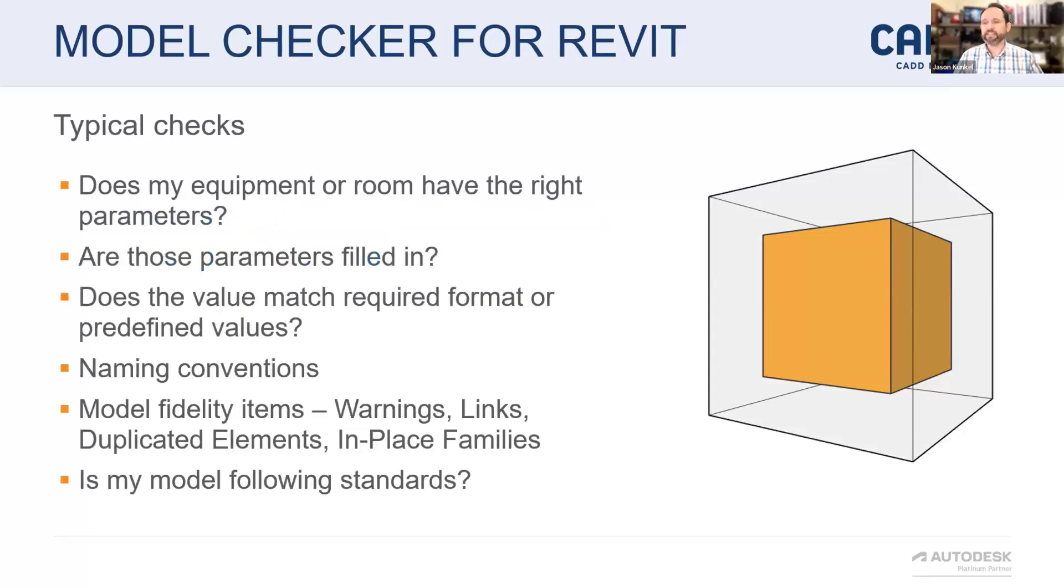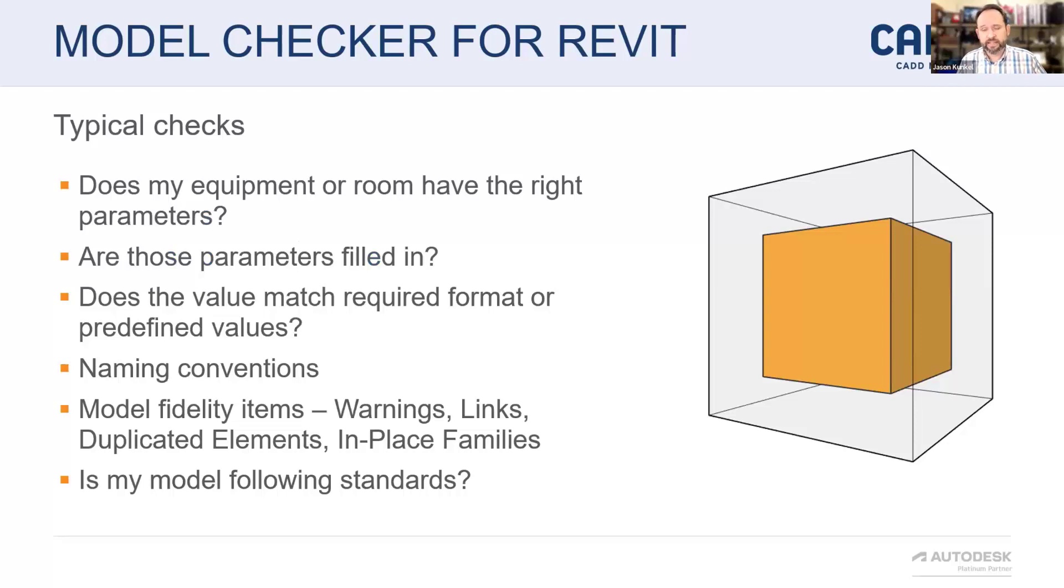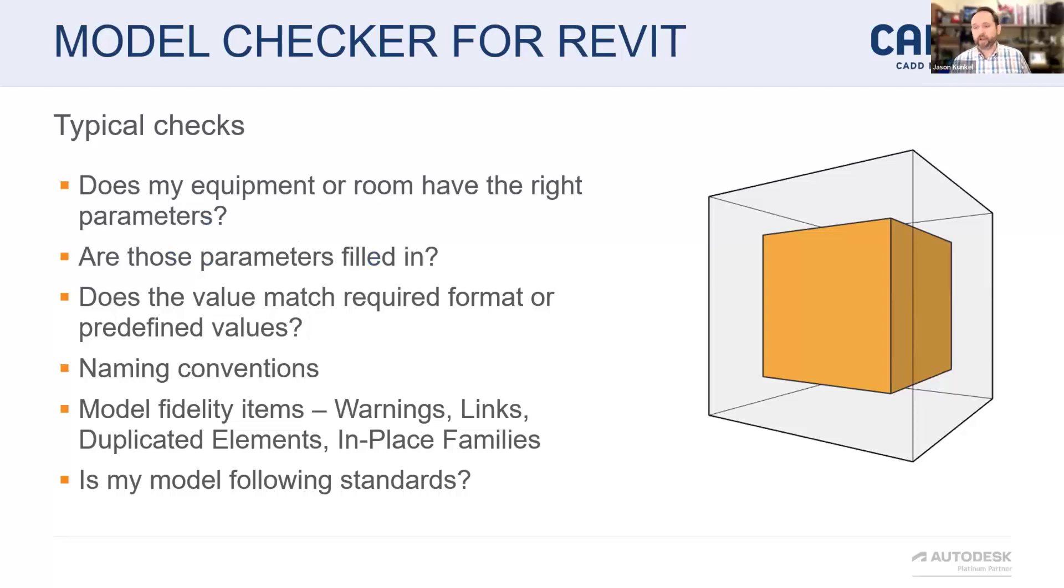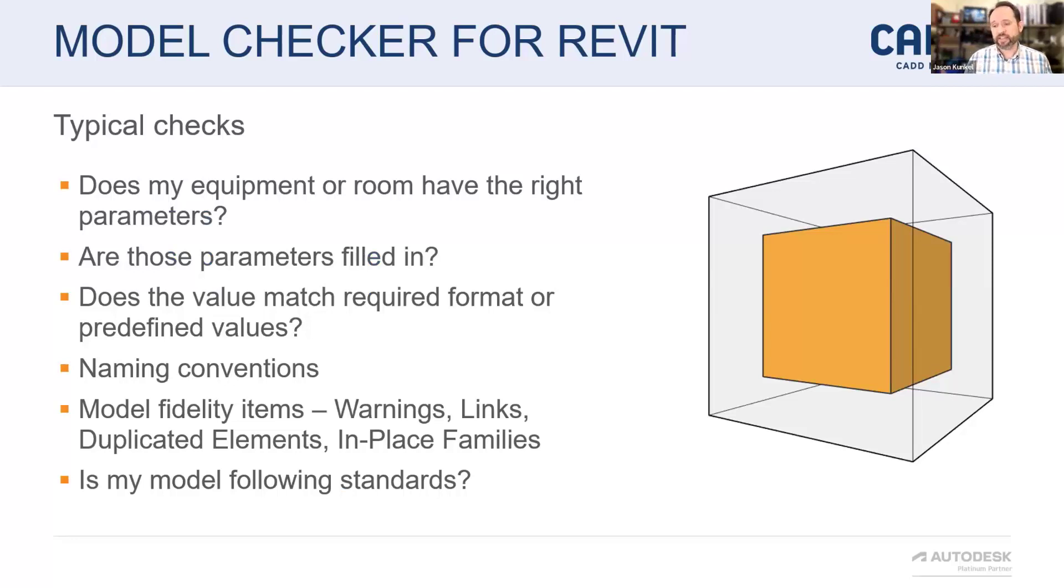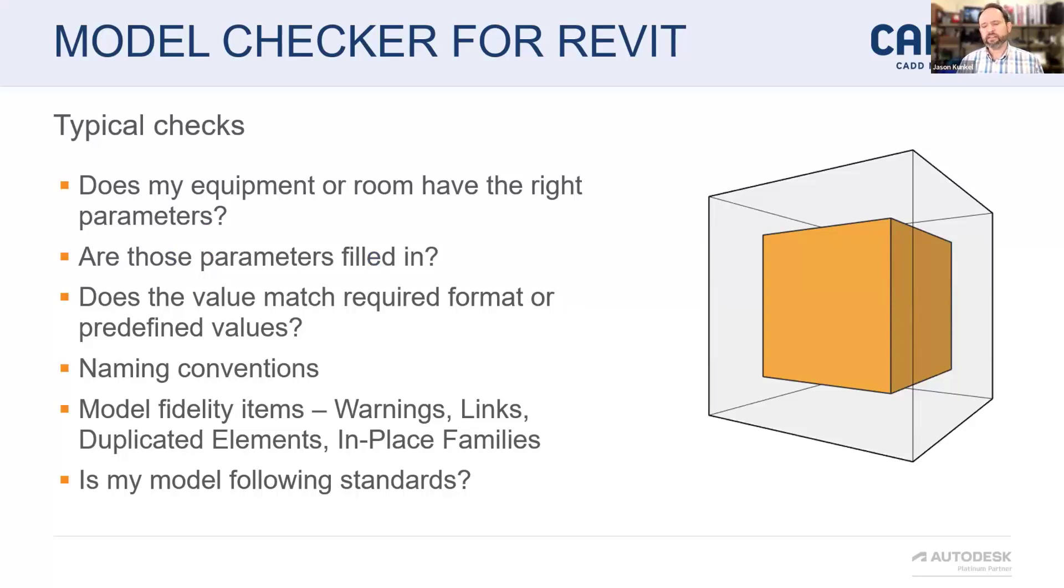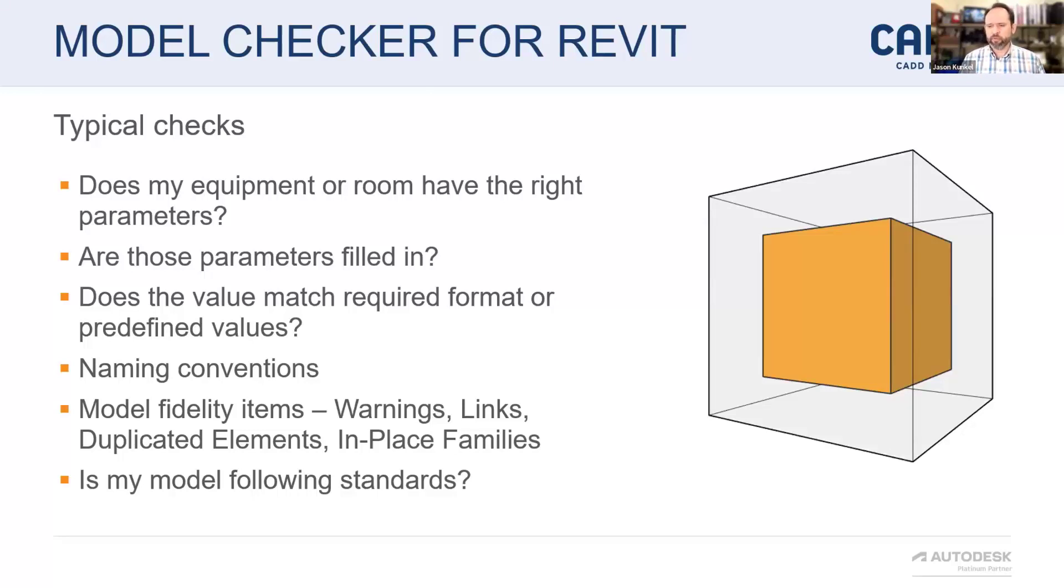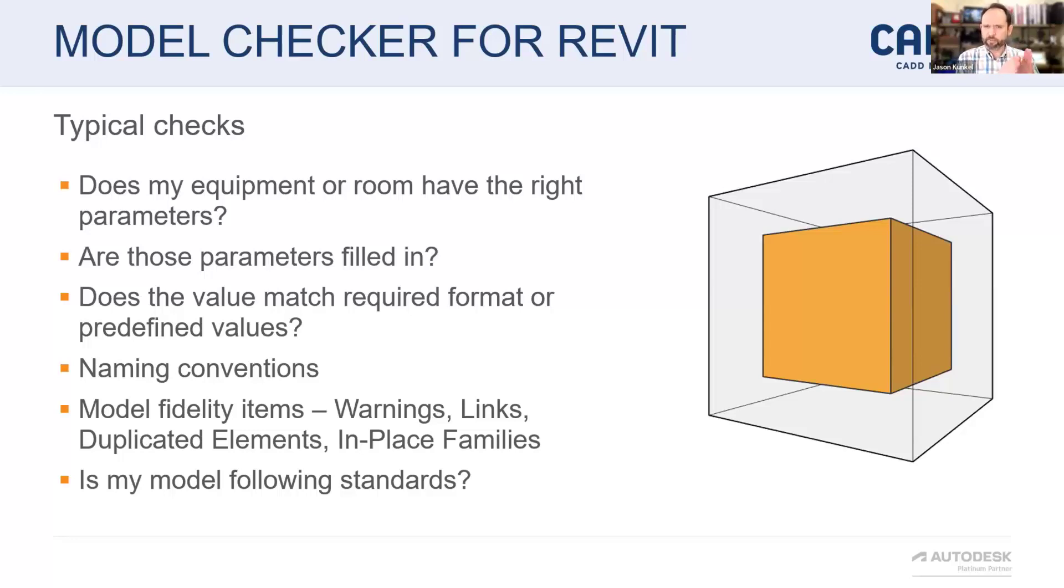Some of the typical checks we start off with are things like, does my equipment or my room have the right parameters associated with it? Are those parameters filled in? The value in those filled in parameters, do they match certain requirements, certain format, or are they matching the list of predefined values? We can check naming conventions. There are a series of checks in there and more model fidelity items like warnings, links, duplicated elements, in-place families, and things like that. Overall, it really is about validating standards, whether those are BIM and data deliverable standards, or just your own firm standards about how you want Revit to be used.